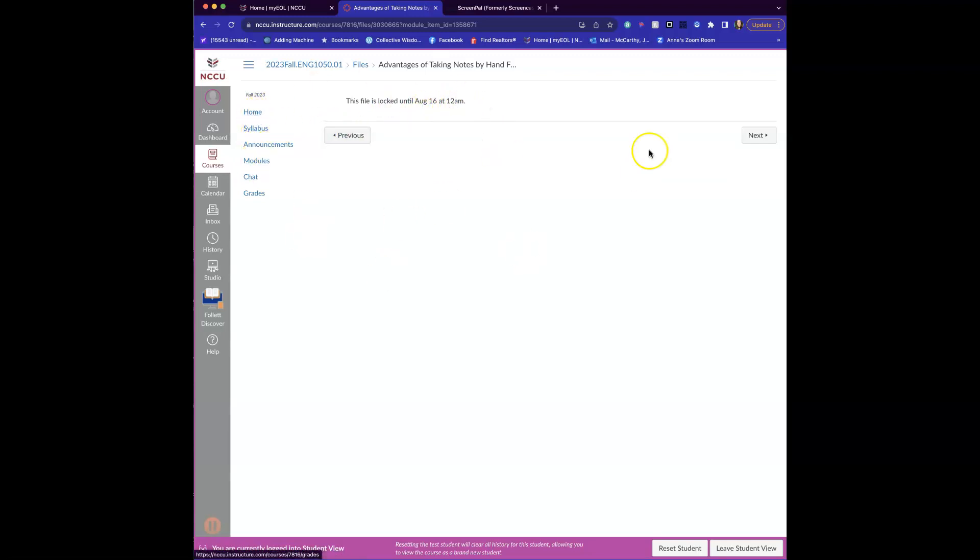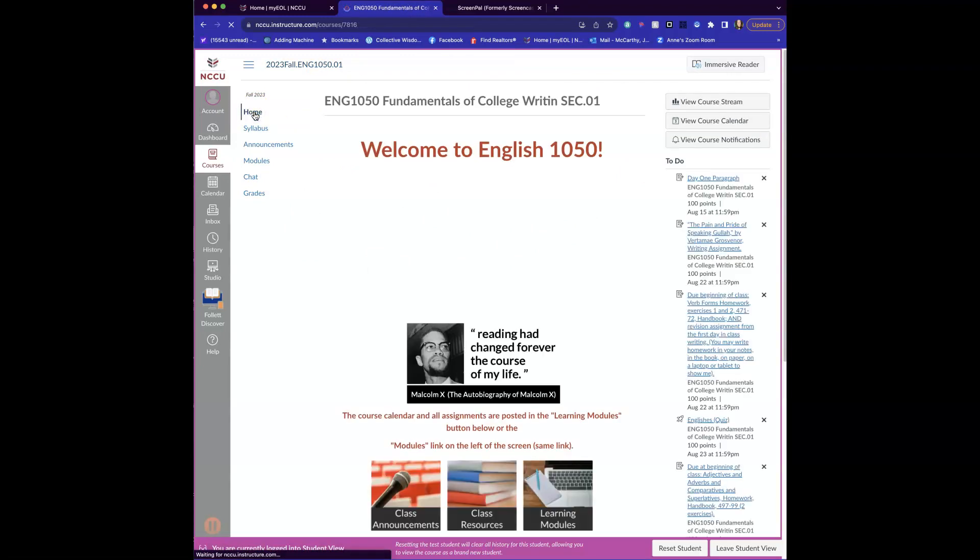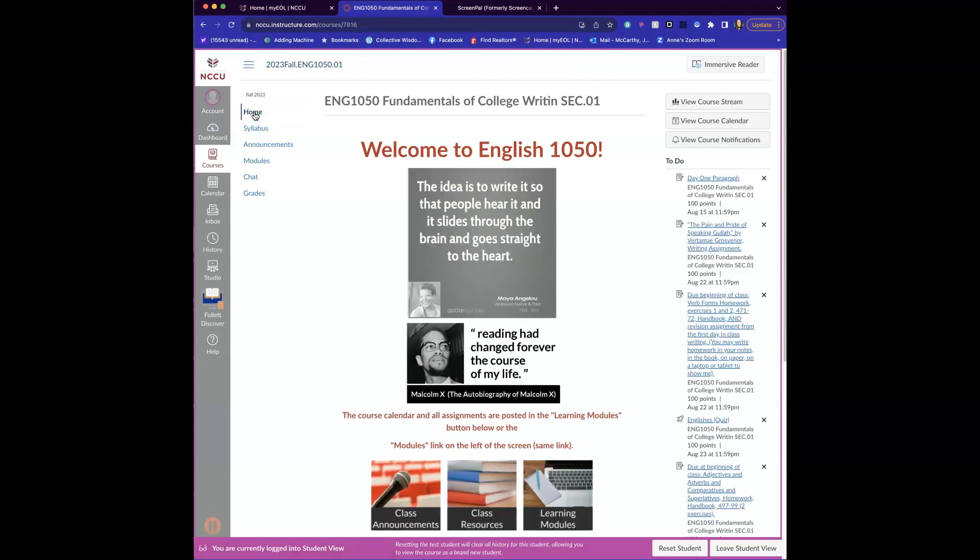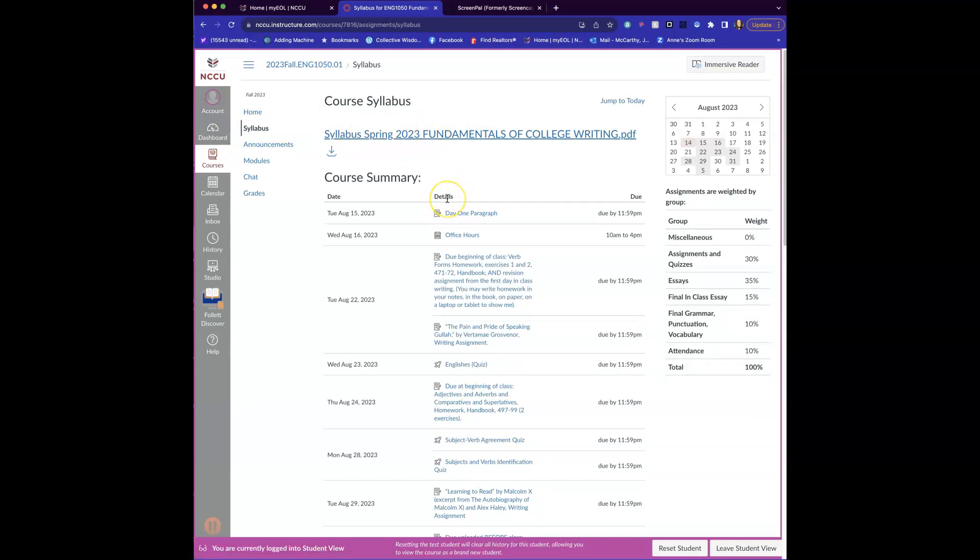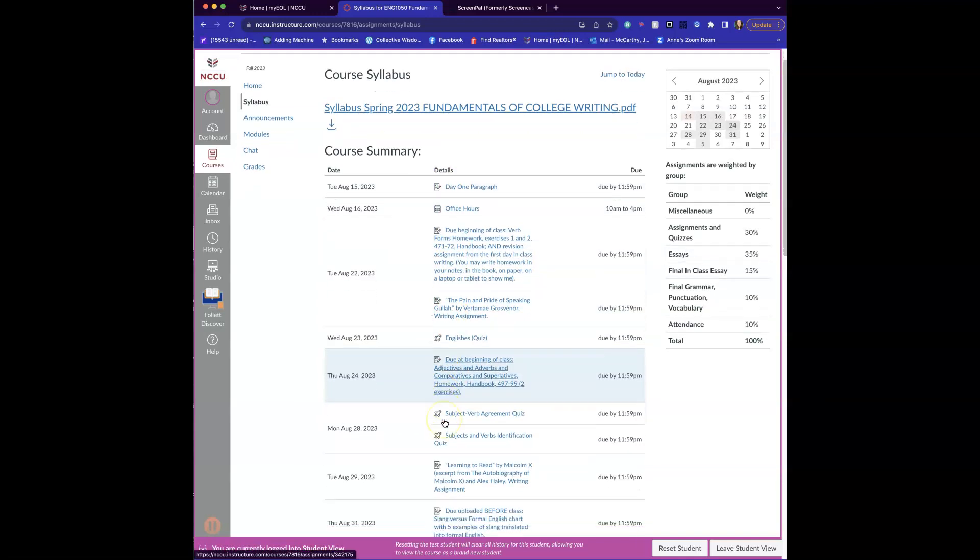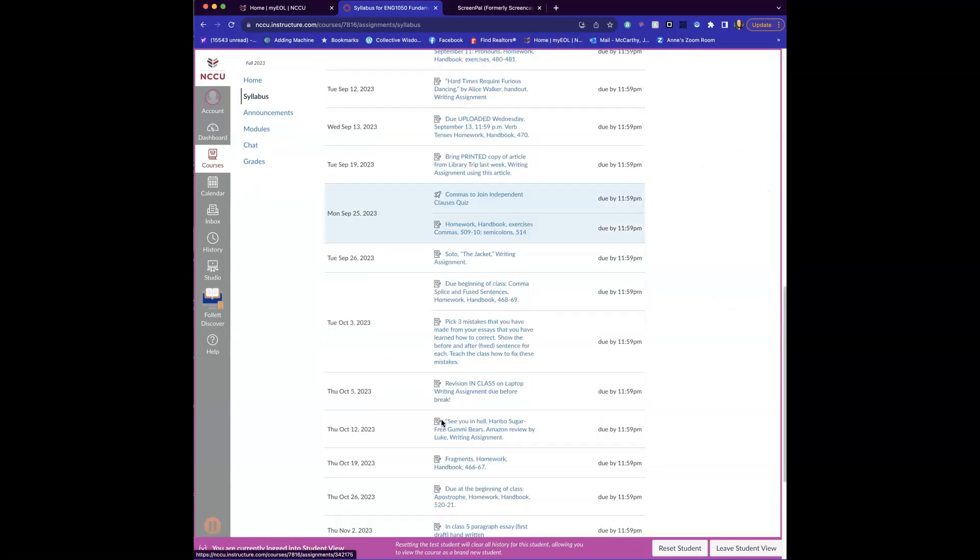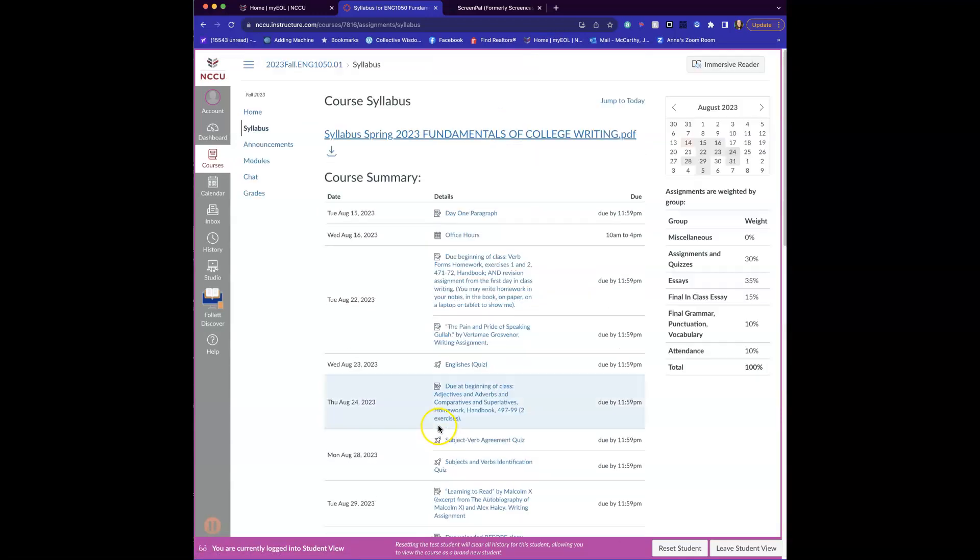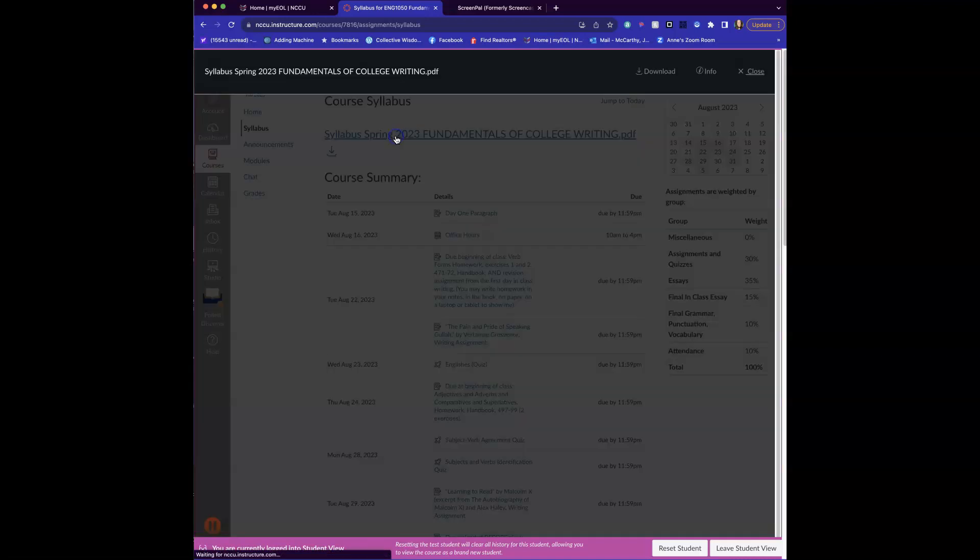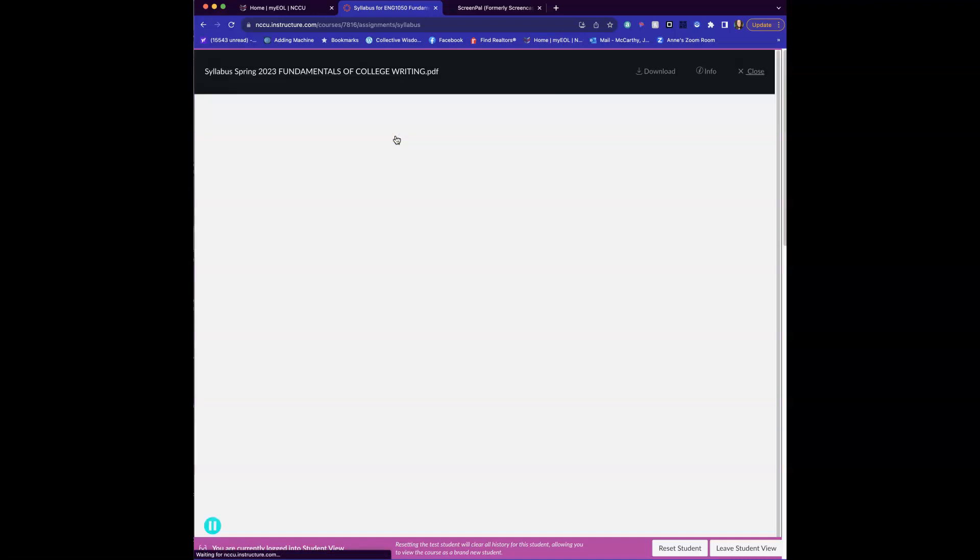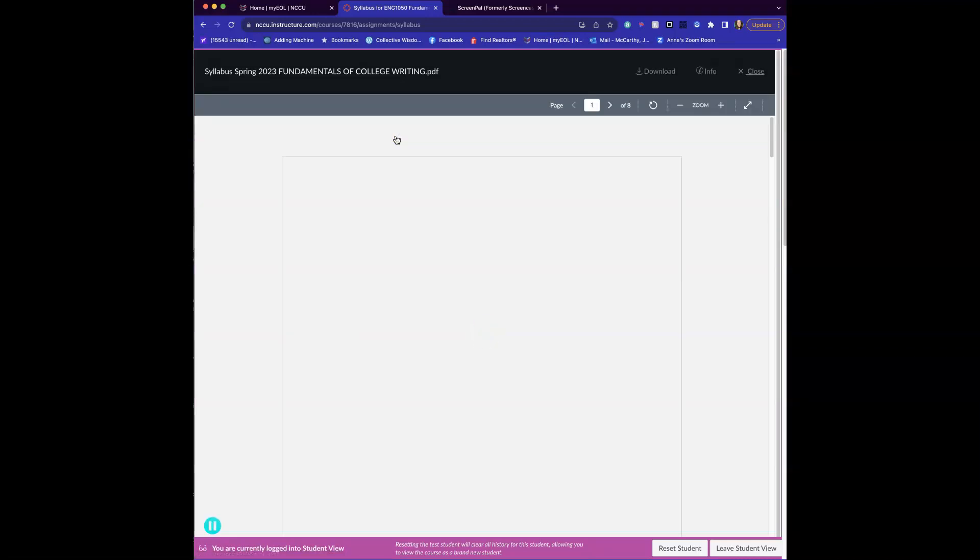Anytime you get lost in Canvas, just click on the home button. The next thing I want to point out is that your syllabus is here. Go ahead and open it. When you get into this link, you're going to see it puts everything that we're doing up in chronological order for the whole semester or anything that I post in this course summary. I think it's easier to read it in the module link that I've already shown you. But come in here and you can open up your syllabus.